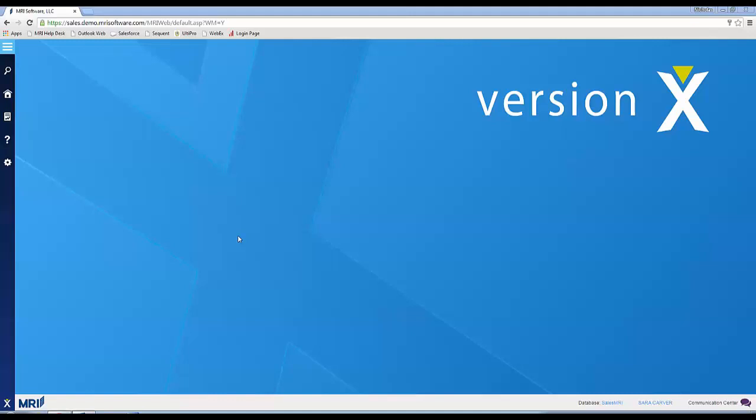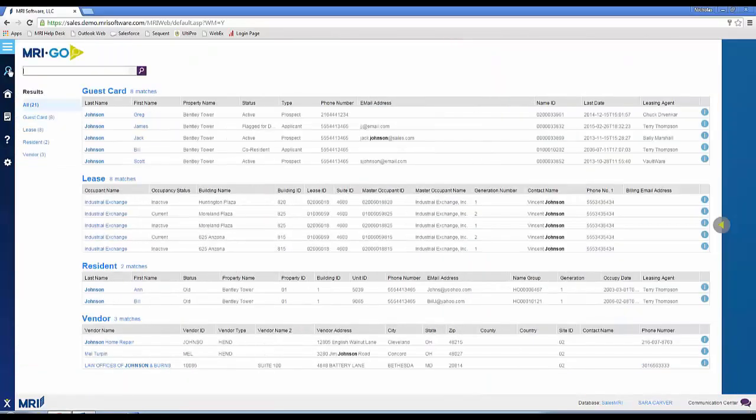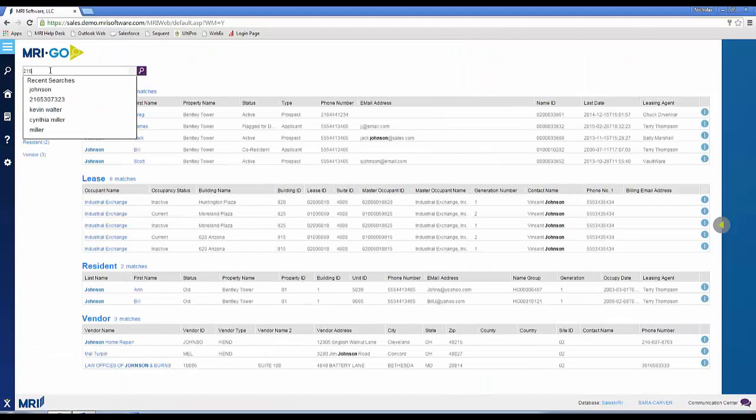MRI Go? Yeah, have you seen the new version X? There's a new feature that quickly brings up the account. I'll enter the phone number now.